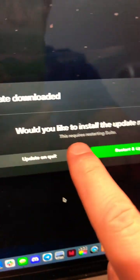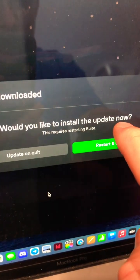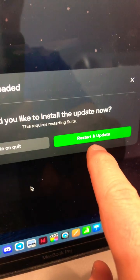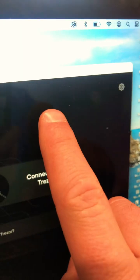It's then going to ask you, would you like to install the update now? And of course, restart and update. That's what you want.